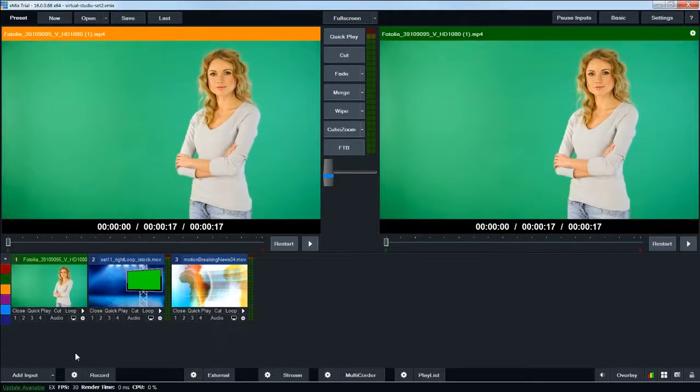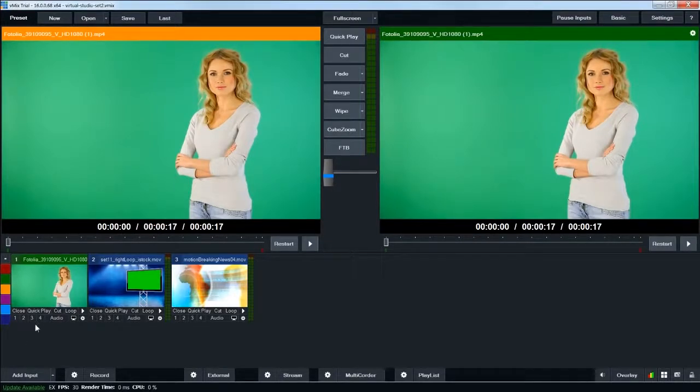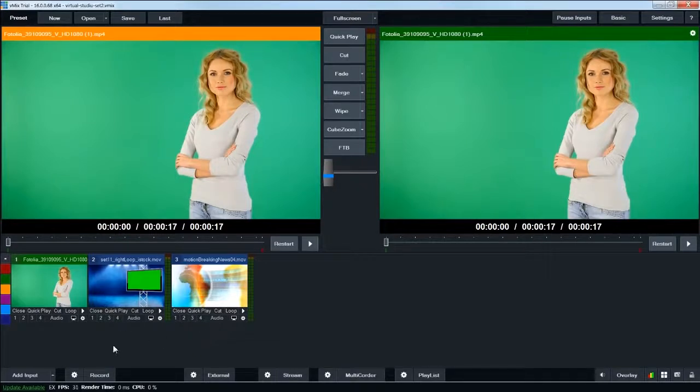vMix is set up to have four simultaneous layers that you can then layer on top of each other during a production. That's what the 1, 2, 3, and 4 buttons are for right there. So what I'm going to do is set up my layers to start with.